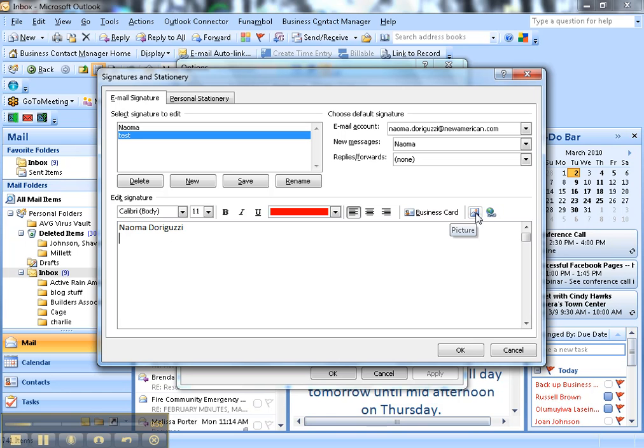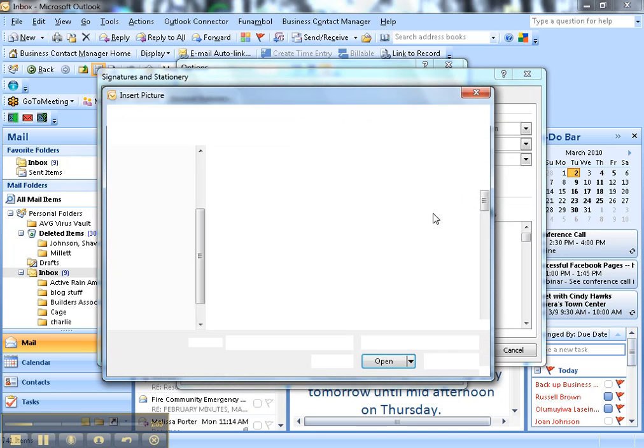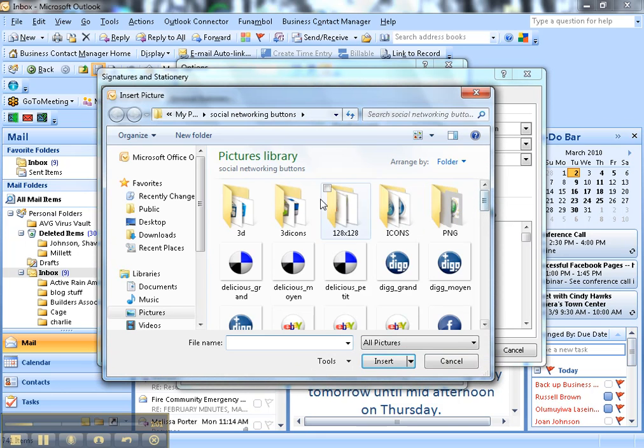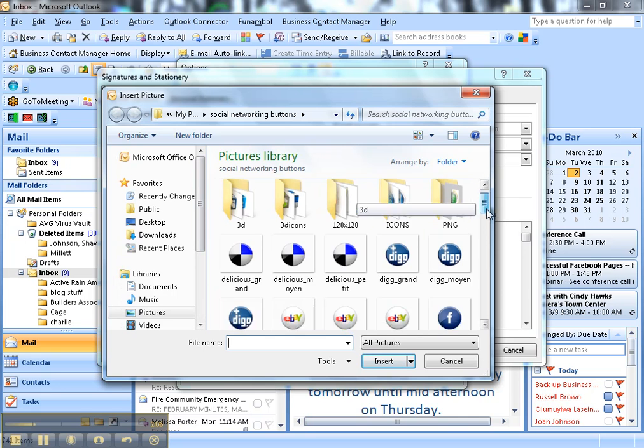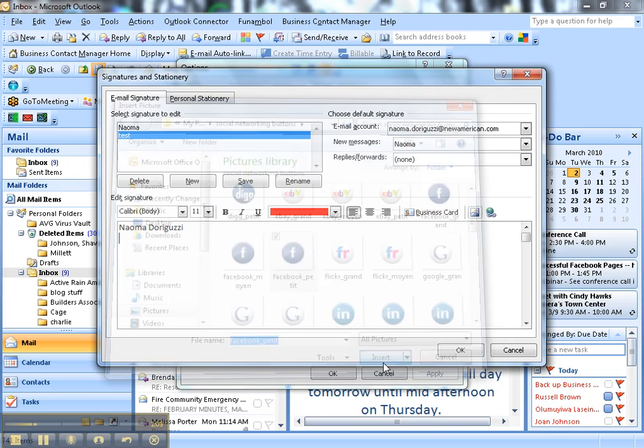First you click on this little mountain thing it looks like. This is where you add a picture. I actually have a folder just for social networking buttons. These are the more popular ones that I use. So go ahead and grab Facebook.